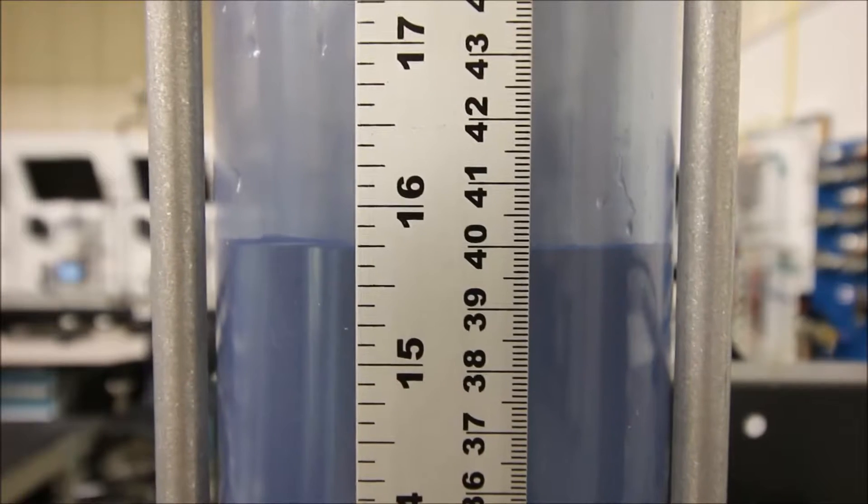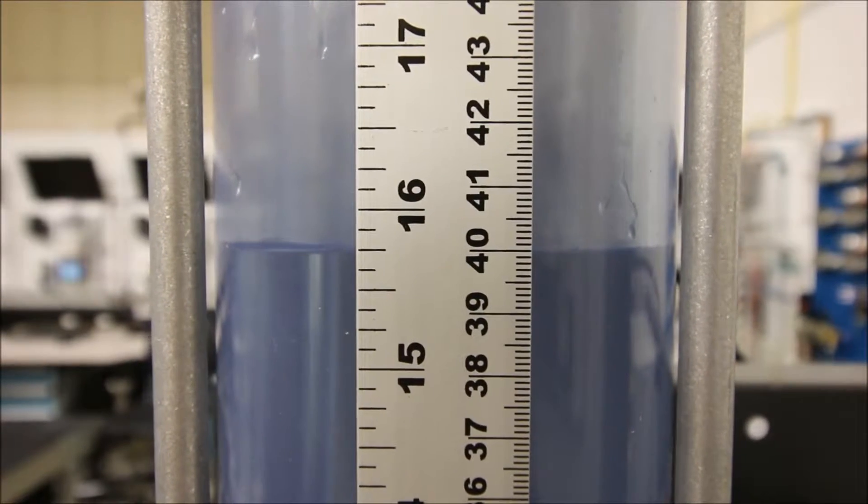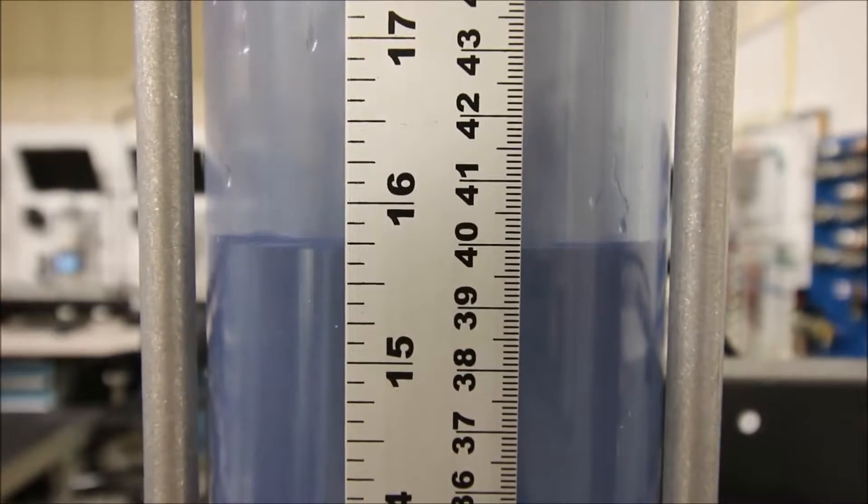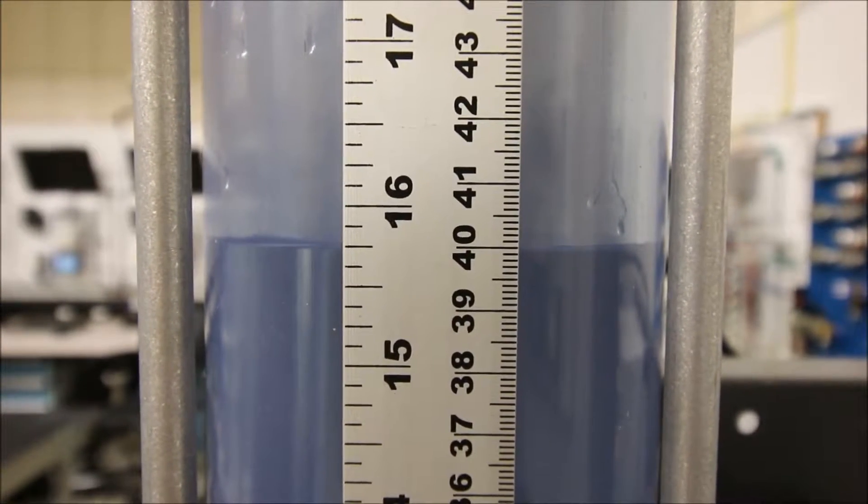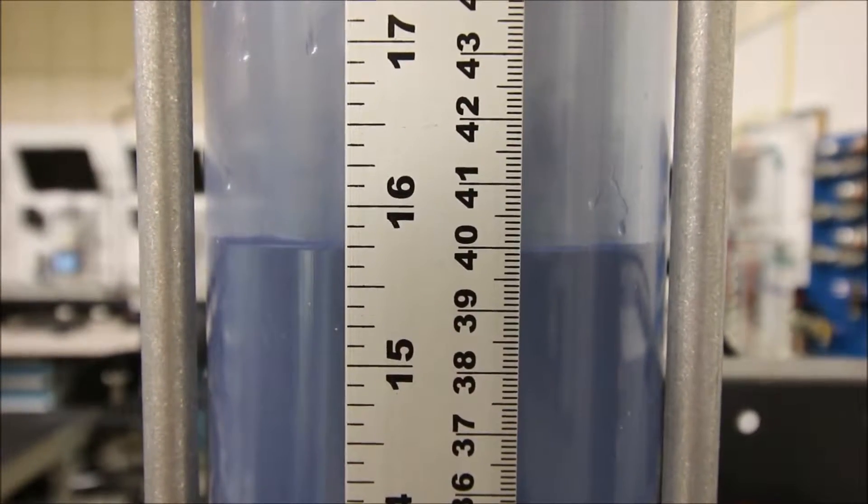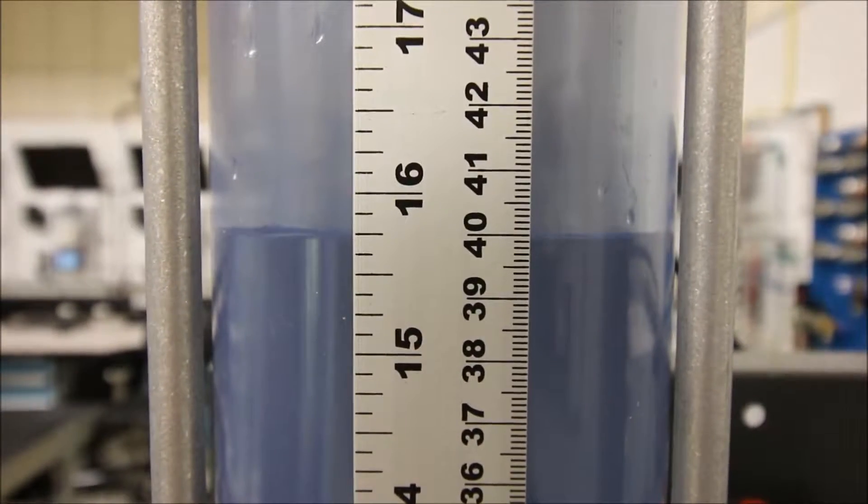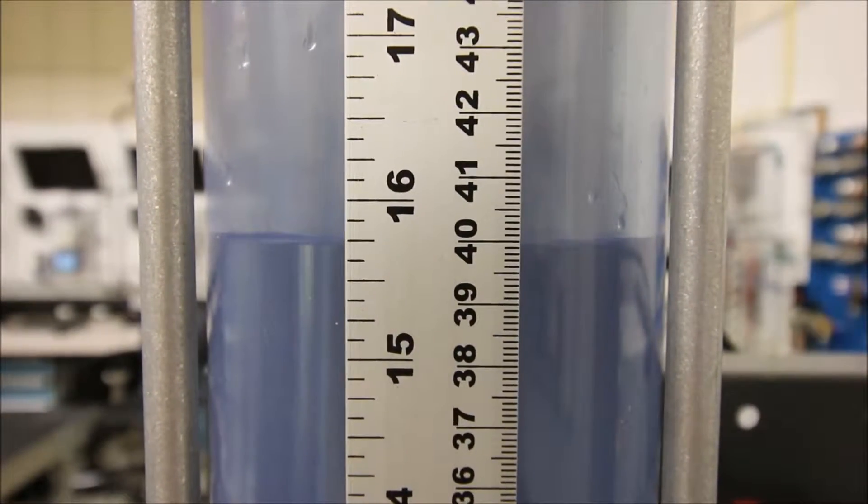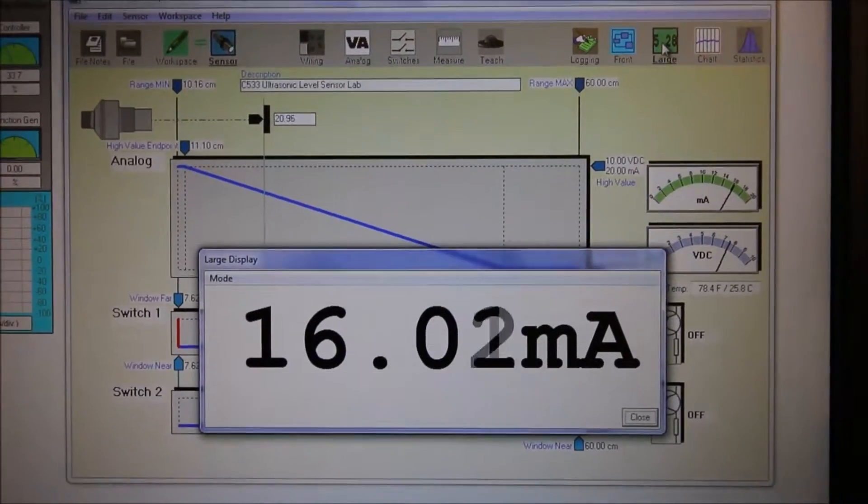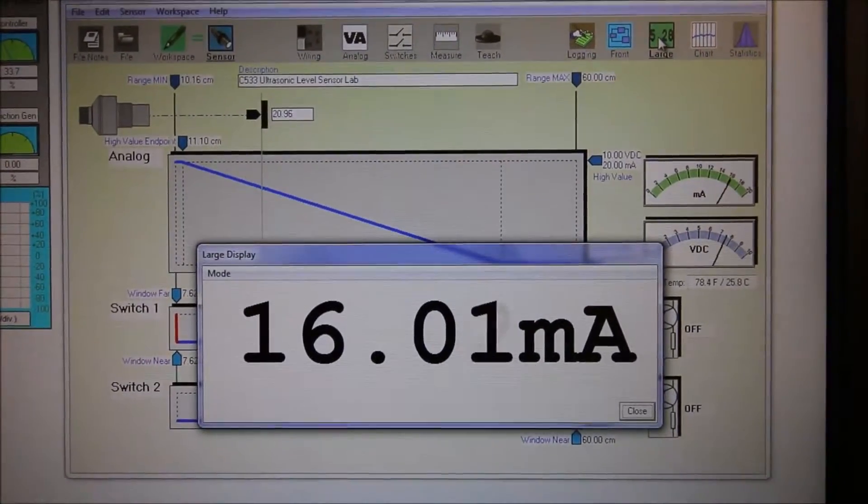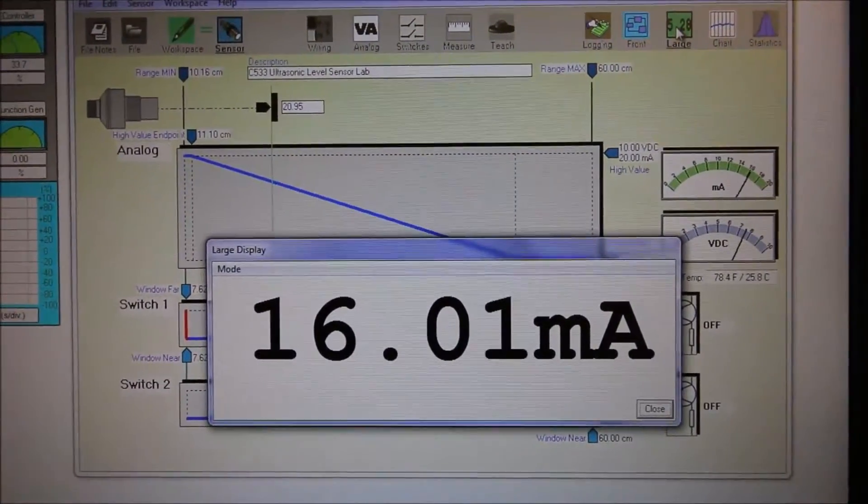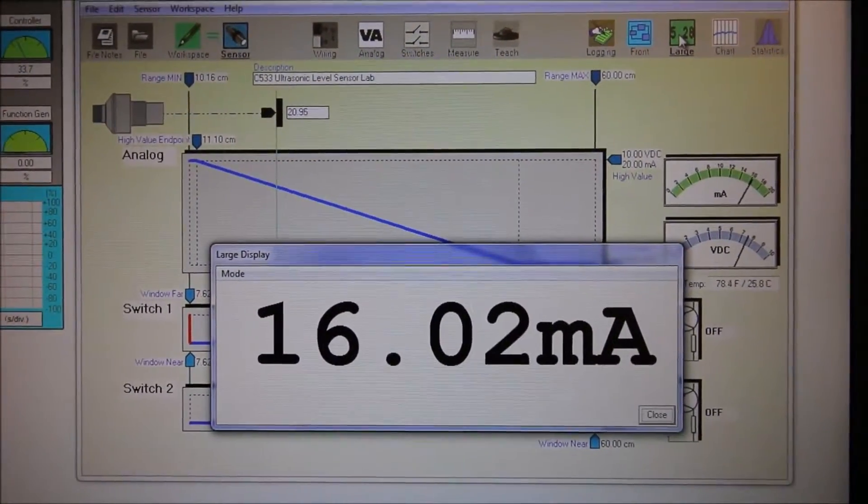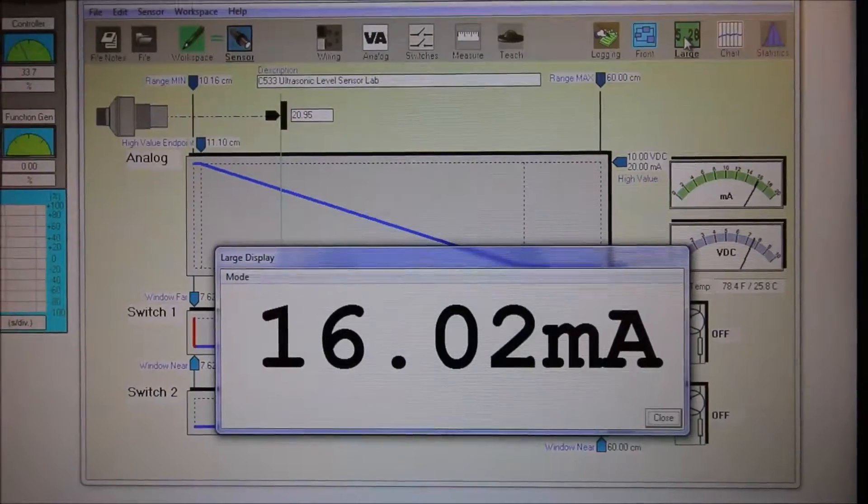So now I'm at 40 centimeters, and 40 centimeters should be 75% of my range, so I should be seeing 16 milliamps on the screen. Let's take a look. Nice, 16.02 milliamps.